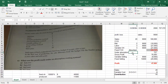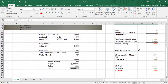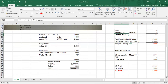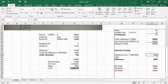You have to add the under/over absorption difference, and then you arrive at gross profit. This is the long method. But as we said, in the exam you should use the simple method: always find the contribution, subtract the fixed cost to get marginal costing profit, then add the difference to get absorption costing profit. It's a little bit tricky question, but that's how it's done.